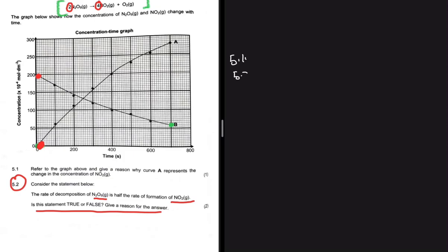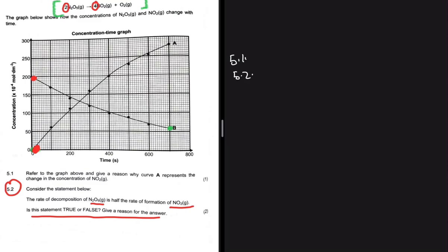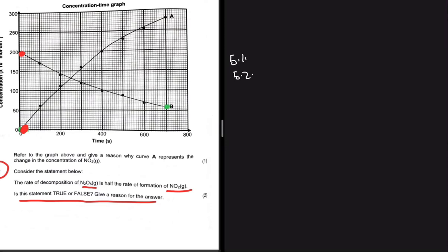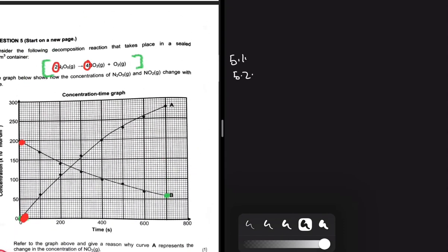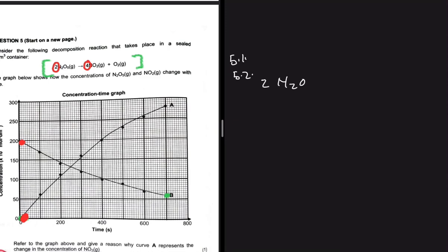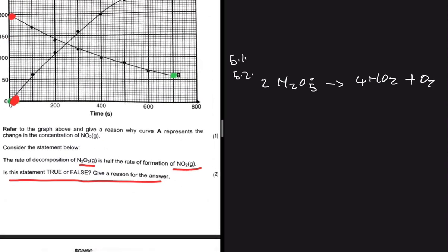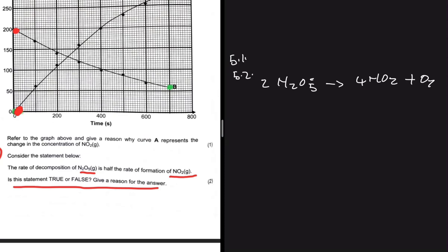Now for 5.2: the statement says the rate of decomposition of N₂O₅ is half the rate of formation of NO₂ — true or false? We need to base everything on our equation. We have 2 N₂O₅ decomposing to give 4 NO₂ + O₂. We can say that the rate of N₂O₅ divided by the rate of NO₂ equals the ratio of their balancing coefficients — 2 for N₂O₅ and 4 for NO₂.